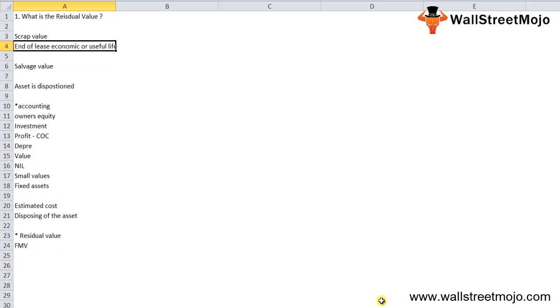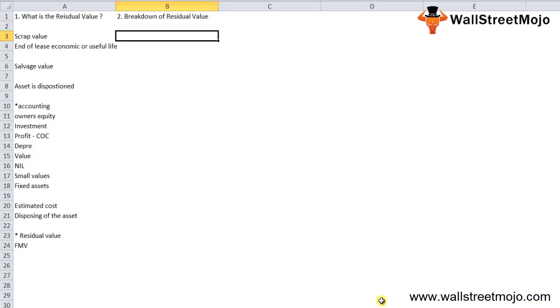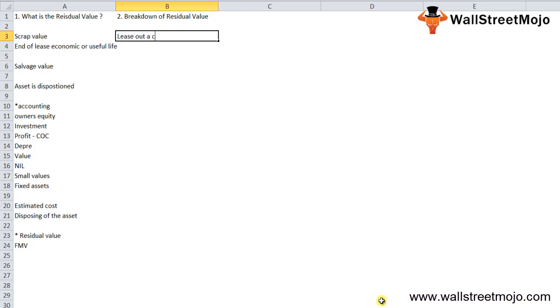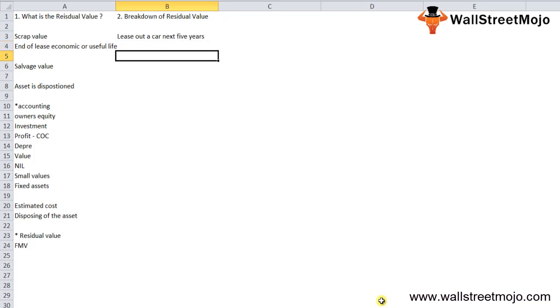Let's do a breakdown of residual value. Suppose you lease out a car for the next five years. The residual value of the car after five years is often fixed by the bank which issues the lease.